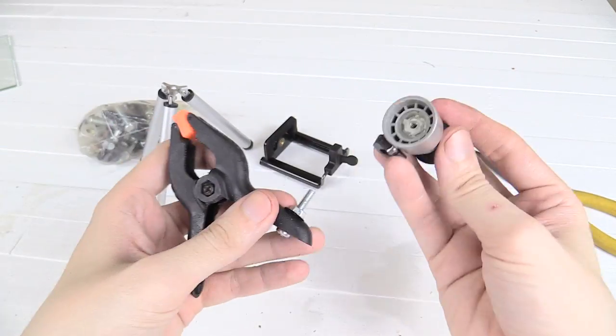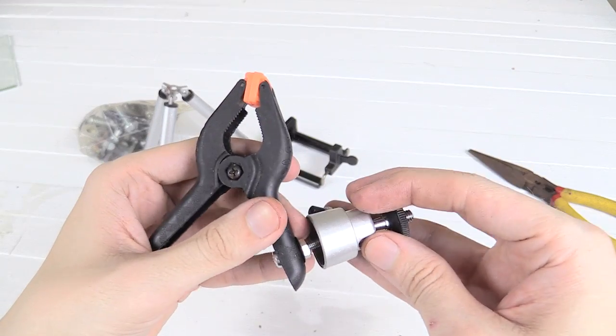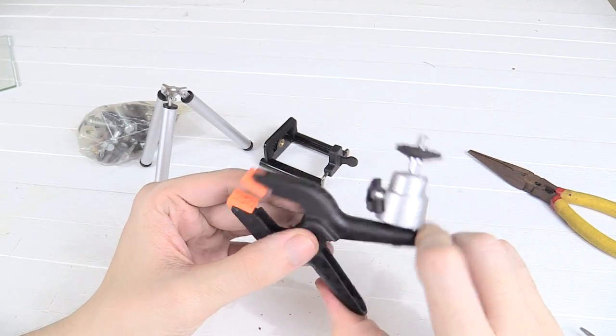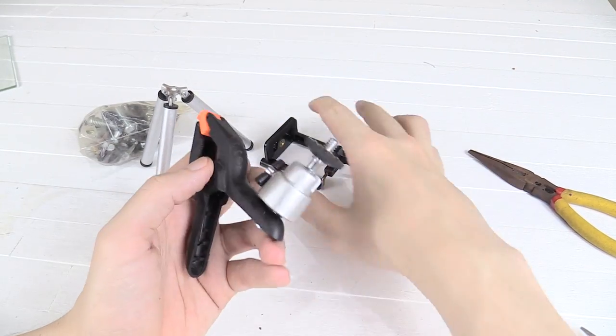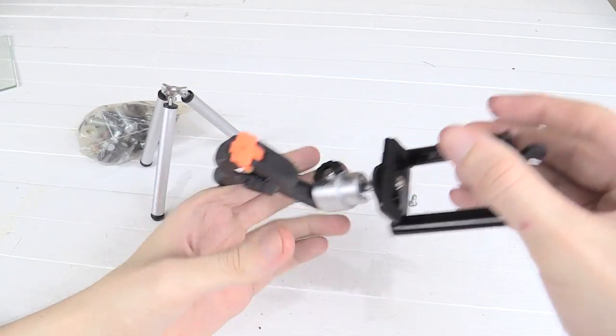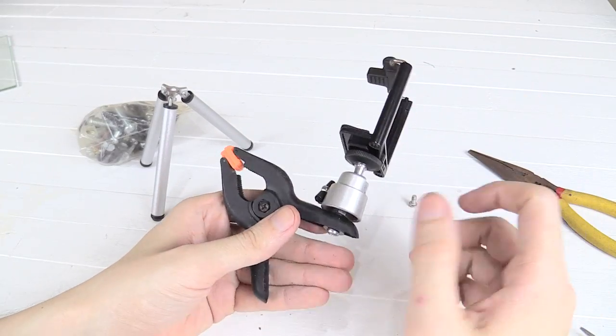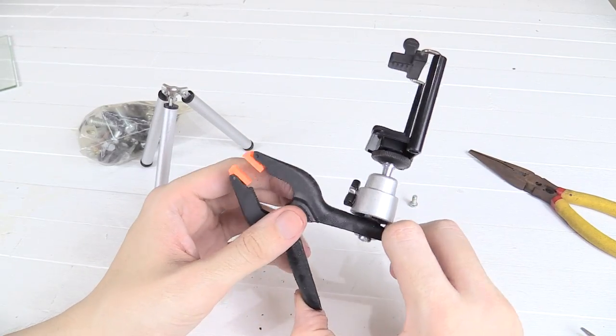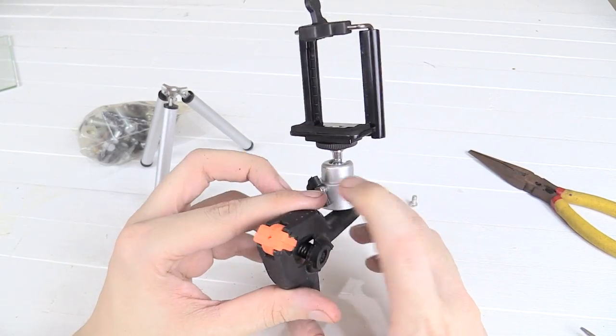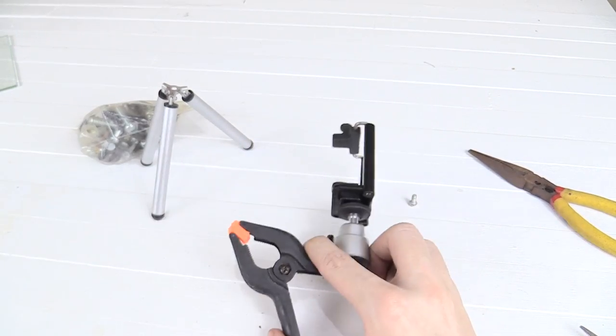Now we just screw our ball head on. And that's it. It's finished. We just put the original phone holder back on. And it's ready to be used. Now like I said, this isn't for really heavy cameras. Just use it for cell phones.